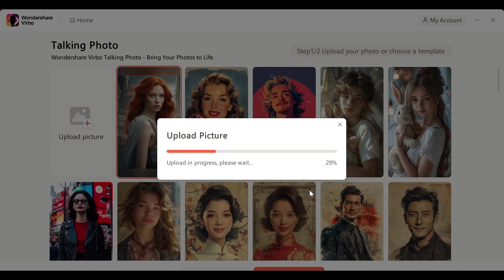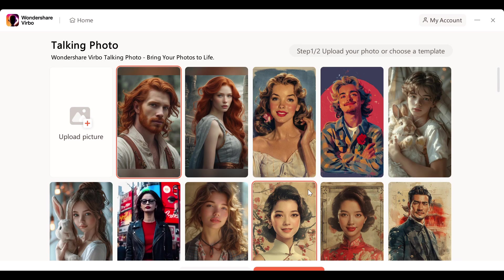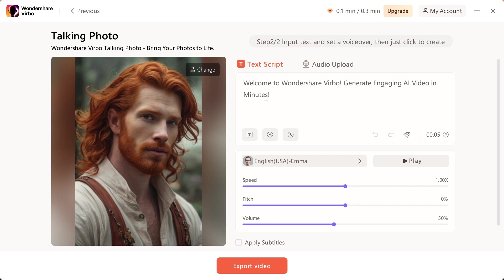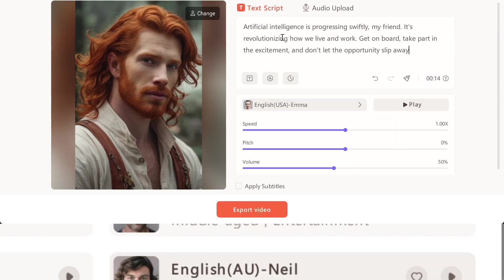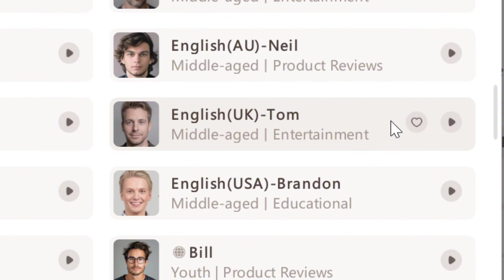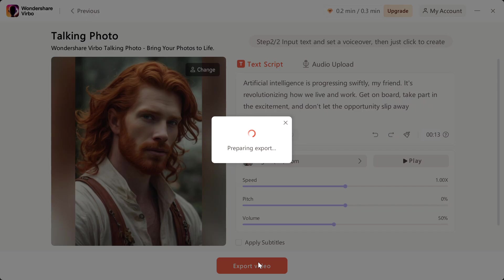Once the image is uploaded, click on create video. Again, you have the option to enter your script or upload your own audio file. I'll use this script and choose a male British accent this time, export.